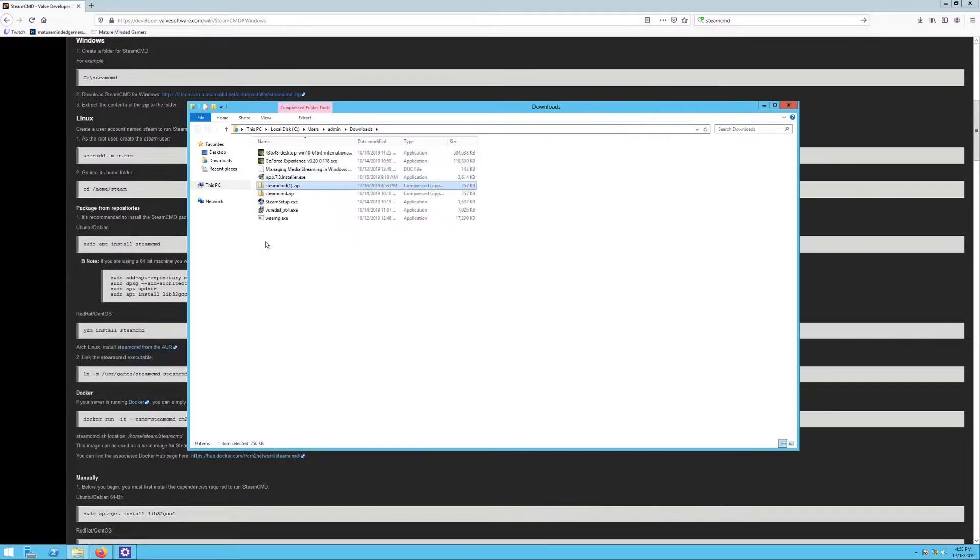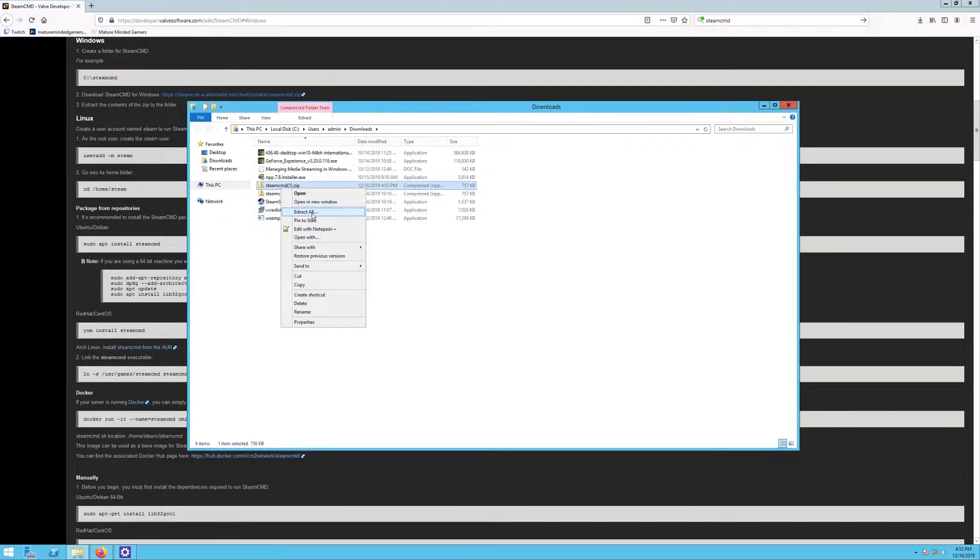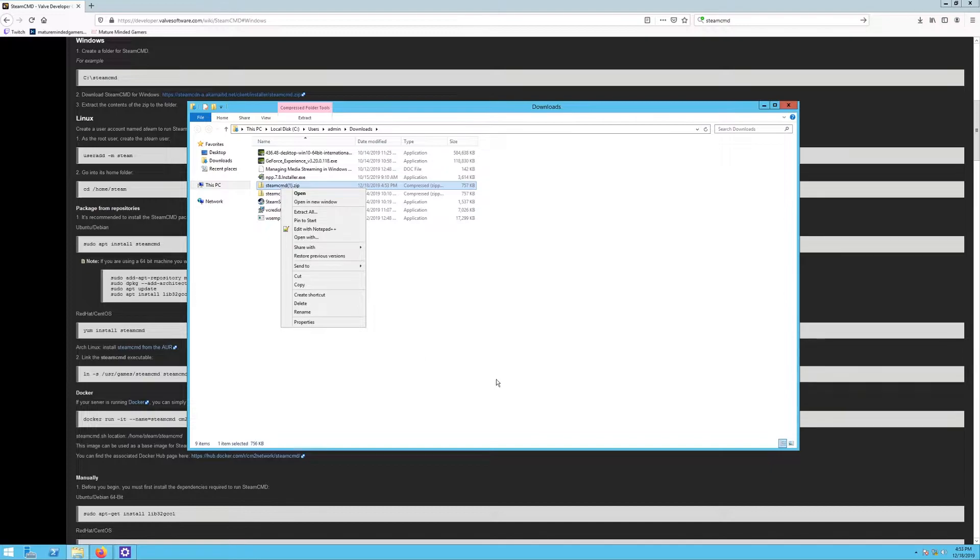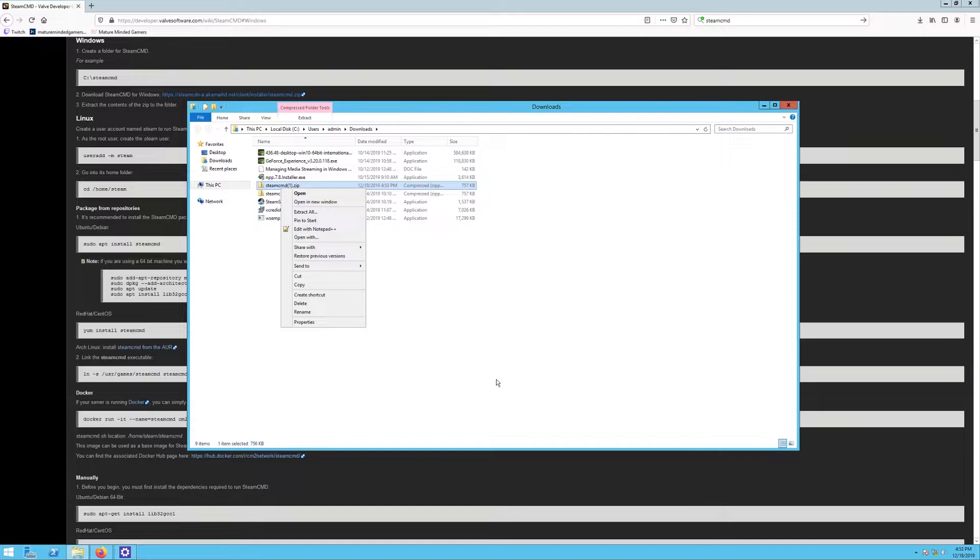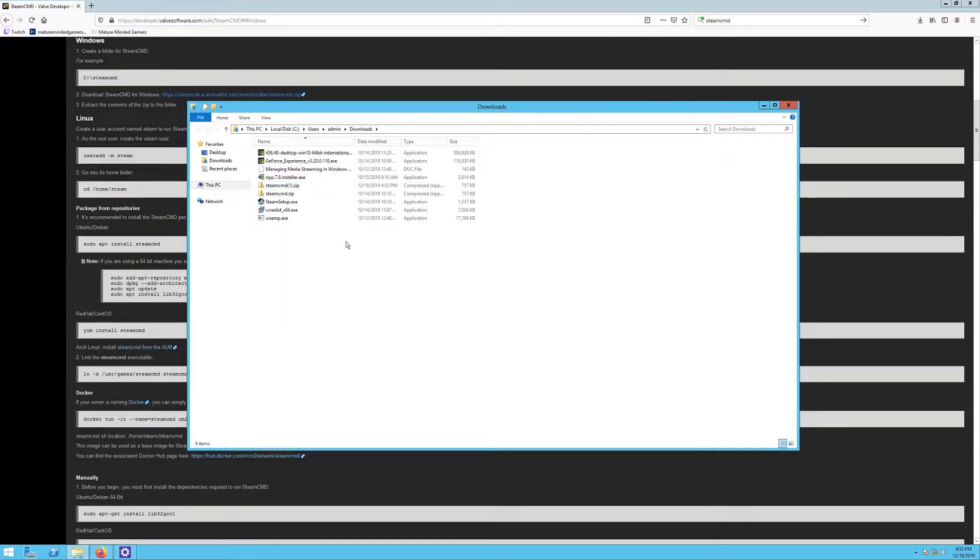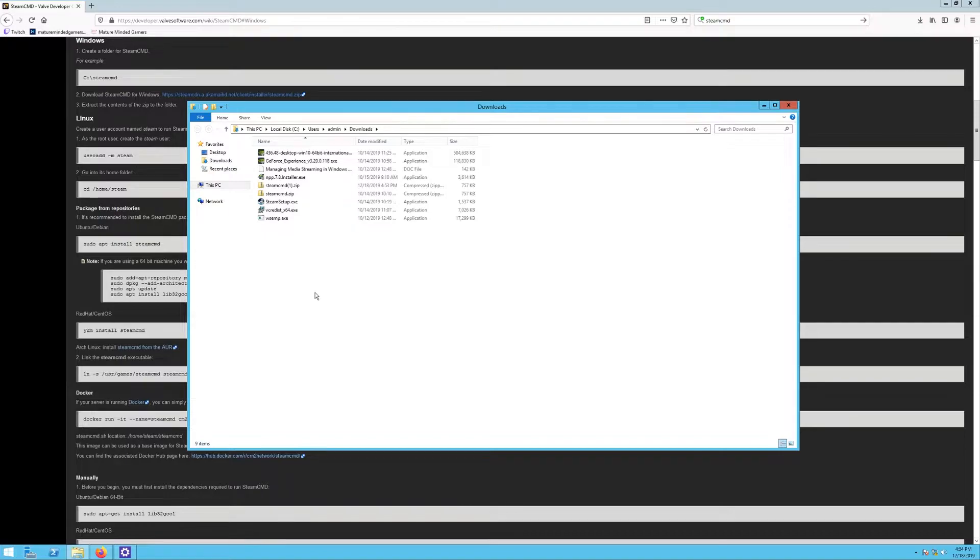Wherever your downloads go, you need to find that and open it. It's going to be a zip folder. Right-click on it and hit extract all. I recommend putting it someplace you're going to remember. I always put mine directly onto my storage drive. If you just have a C drive, I would extract that folder into its own folder on your C drive.